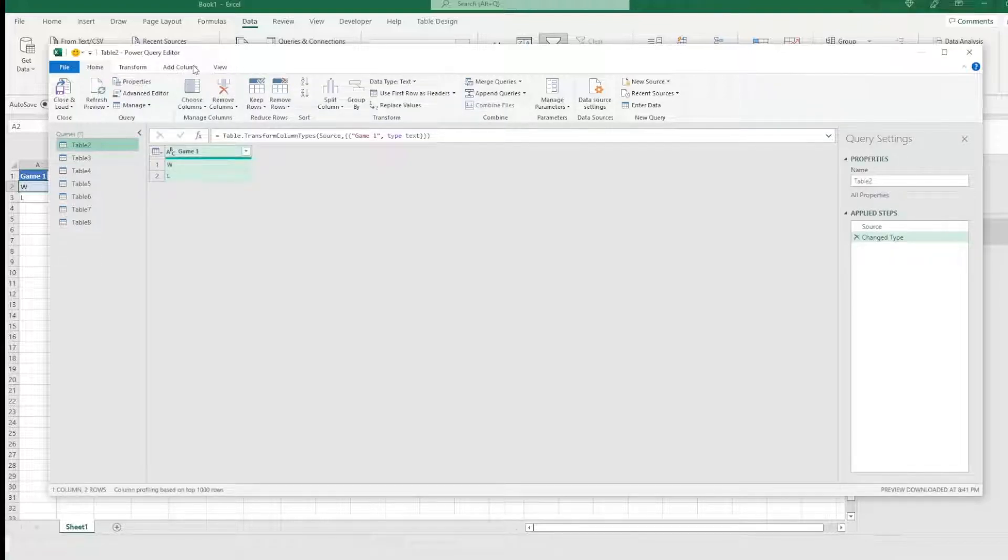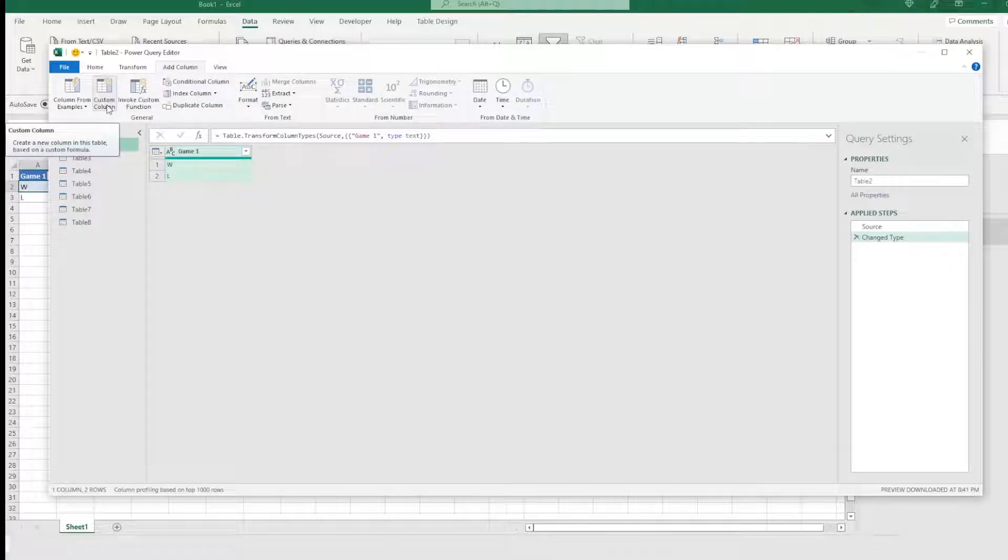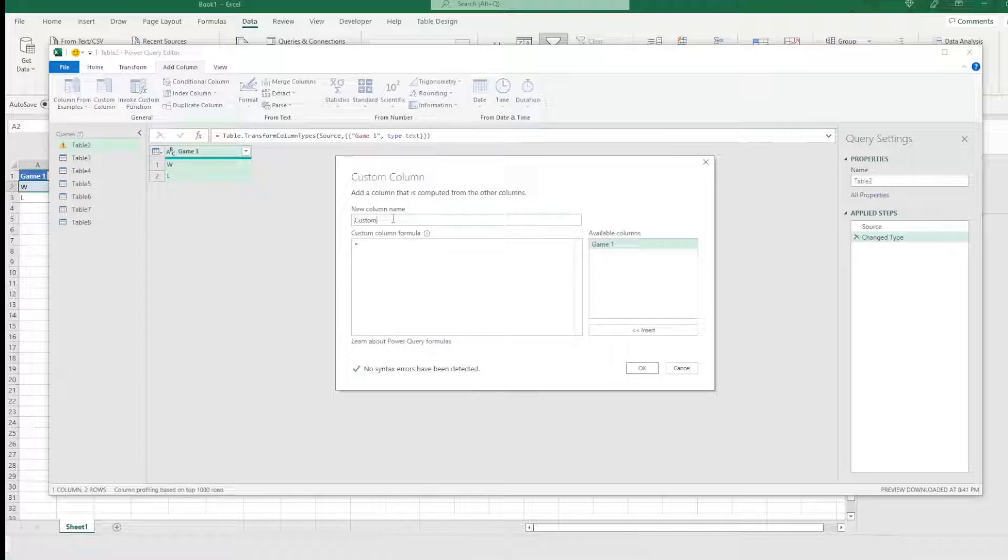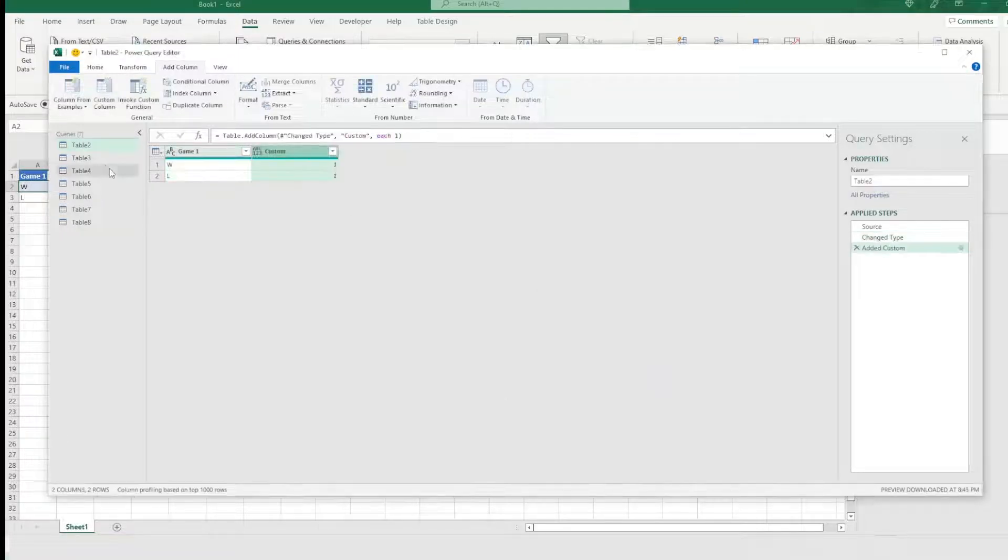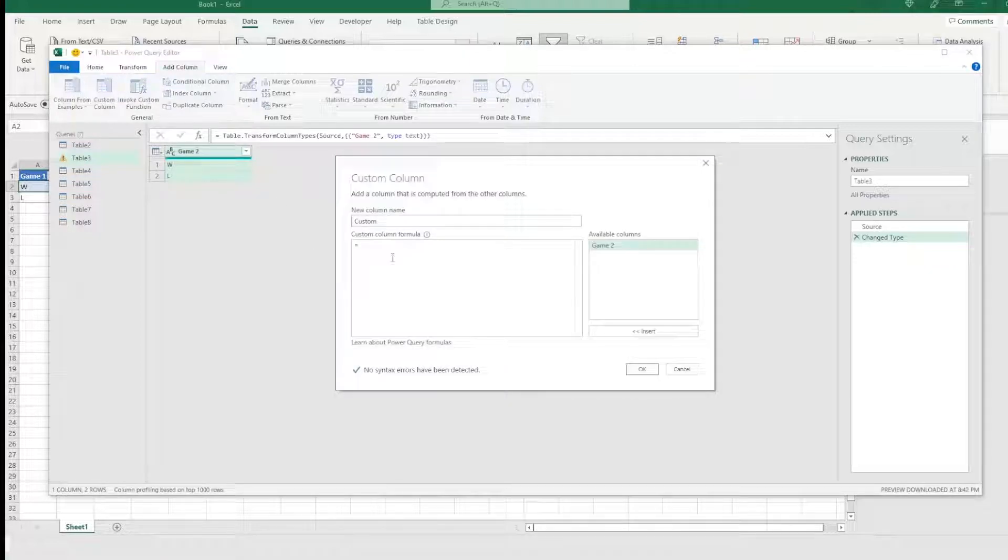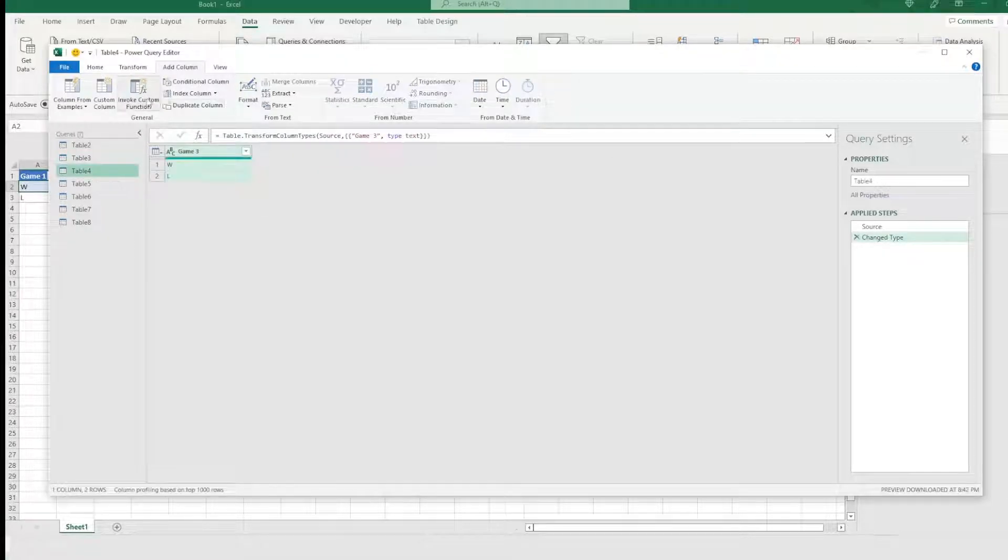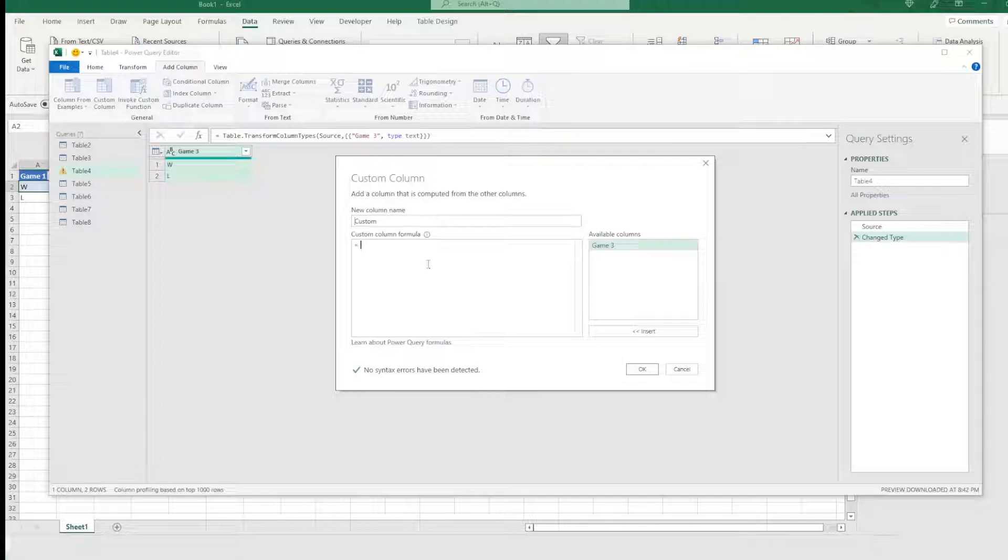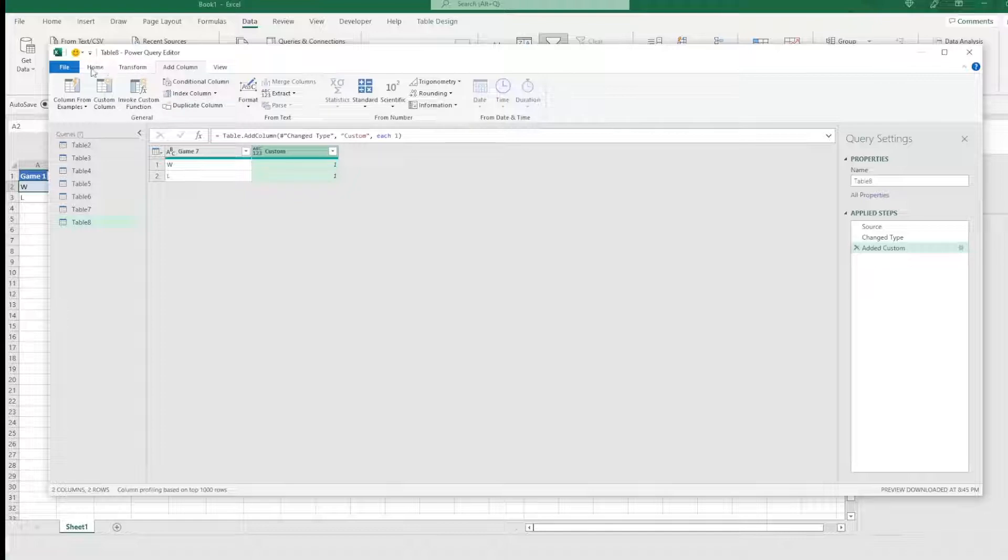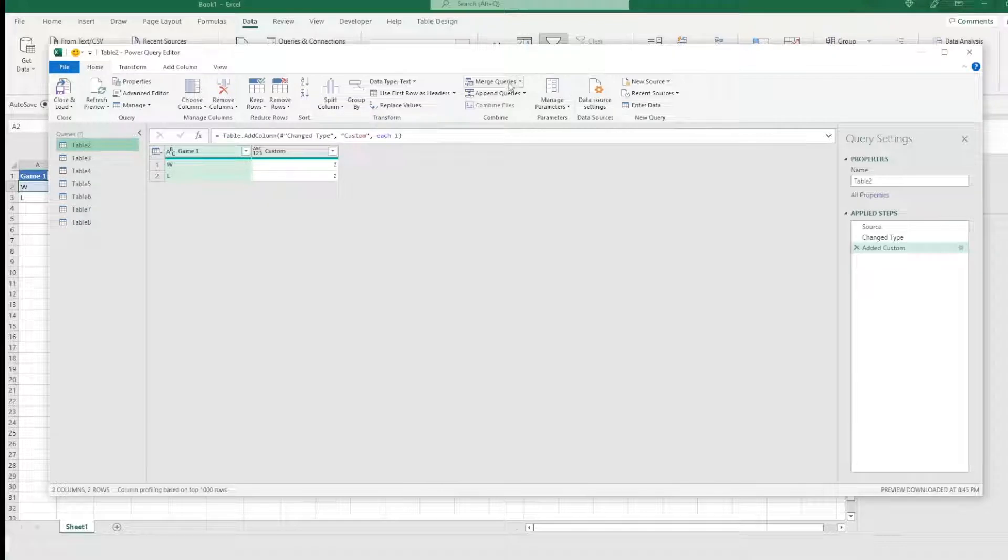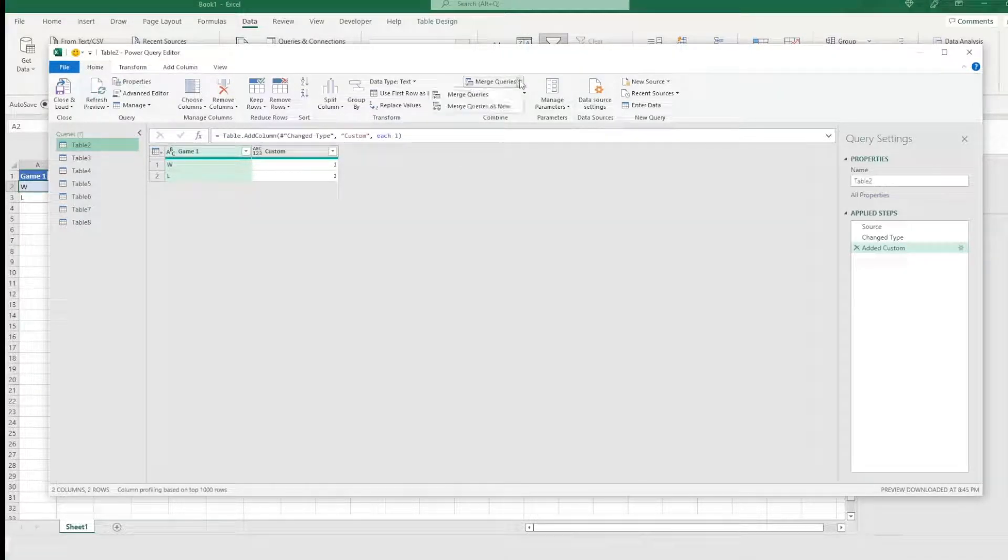And what that's going to do is add that into a group of information that we're going to be using. So we're going to go ahead and do this for all of these. Okay. So now that we have all of these set up over here, as you can see, the next thing we want to do is go ahead and click on this field here, just this first table, come up to data. And then on the left, you'll say get data. And we're going to say launch Power Query editor.